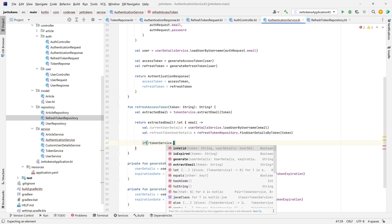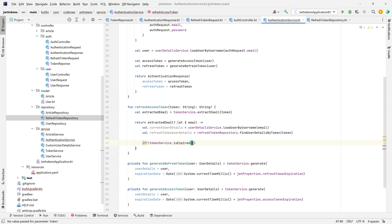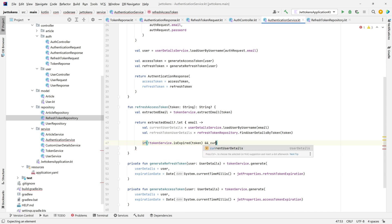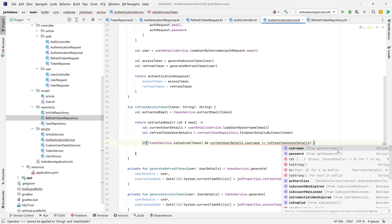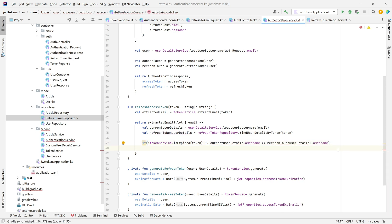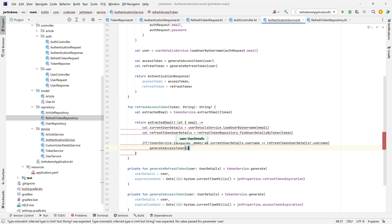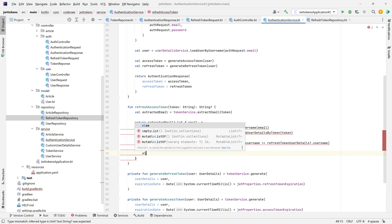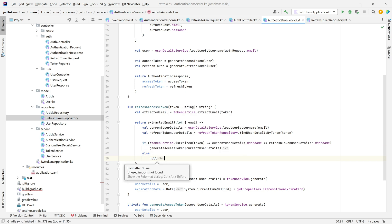If tokenService.isExpired with the token is false, and currentUserDetails.username equals refreshTokenUserDetails?.username, then we can generate a new access token based on the refresh token by calling generateAccessToken with currentUserDetails. Otherwise, if this condition is not met, we return null, which will be handled by our controller method to throw the forbidden response.